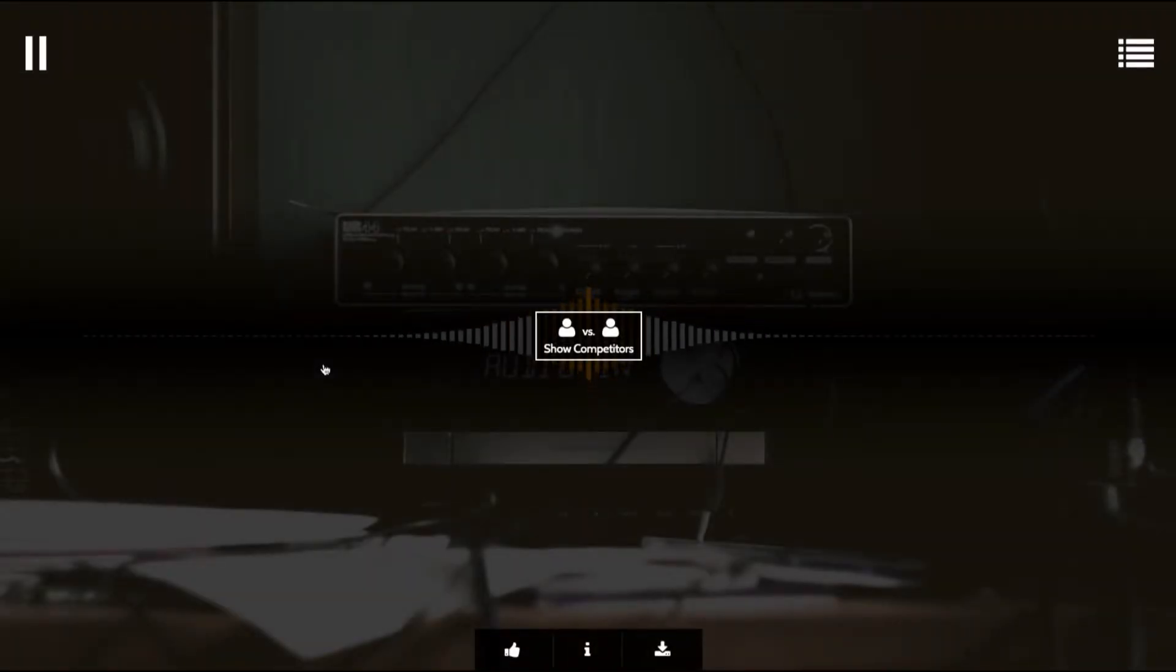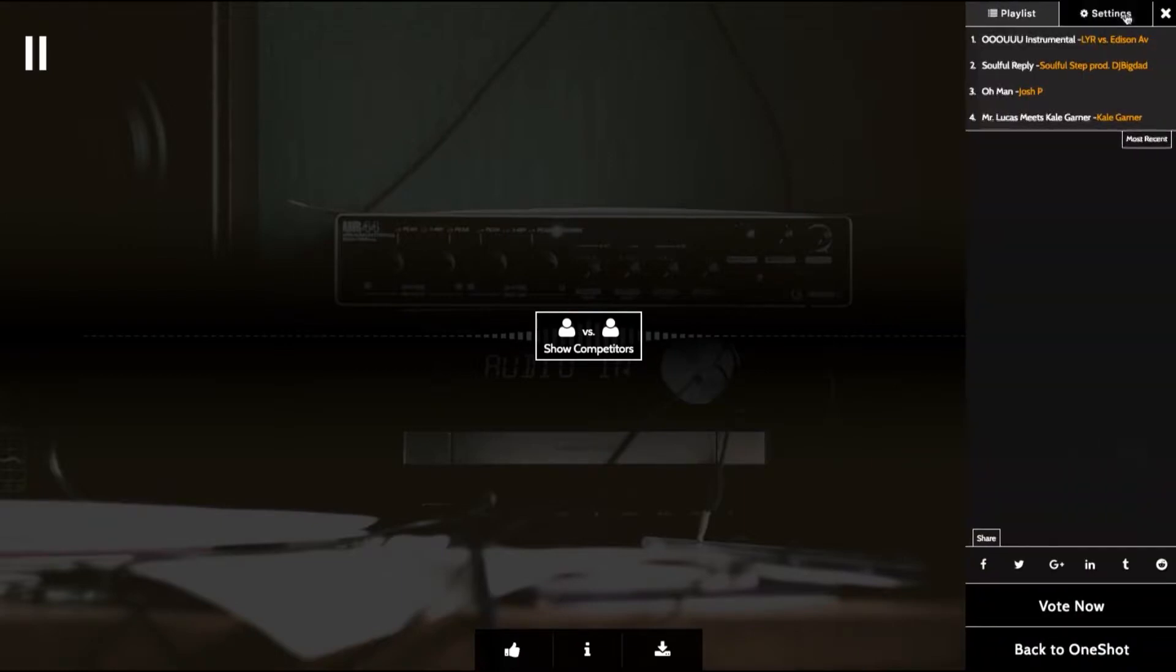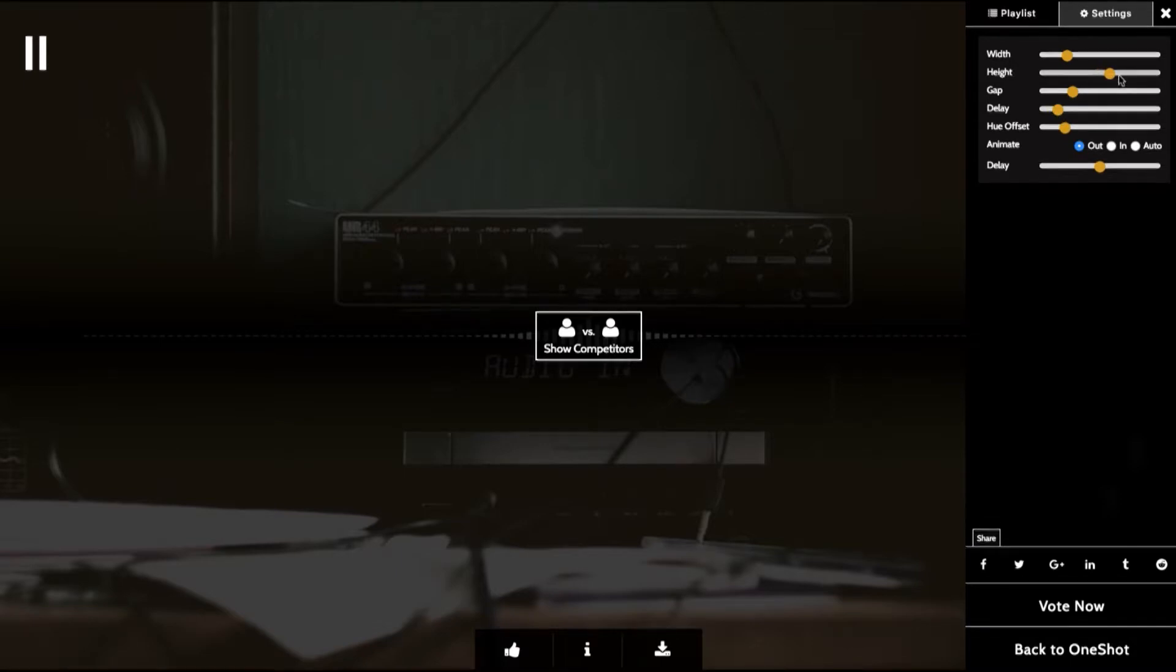You can see a visualizer. And you also have settings to adjust that if you like, the color, down to the height, the width.